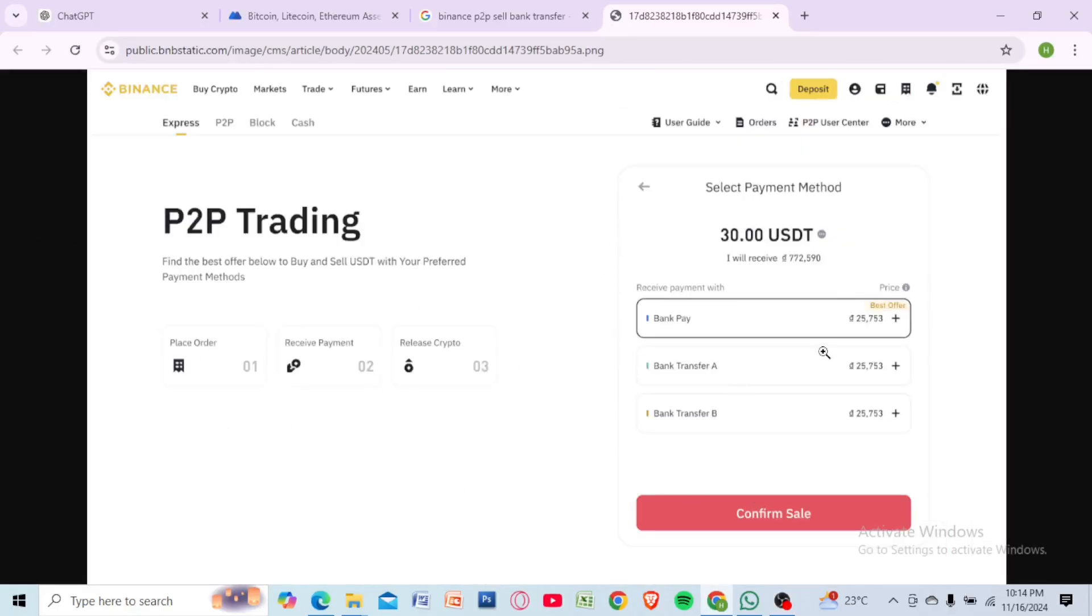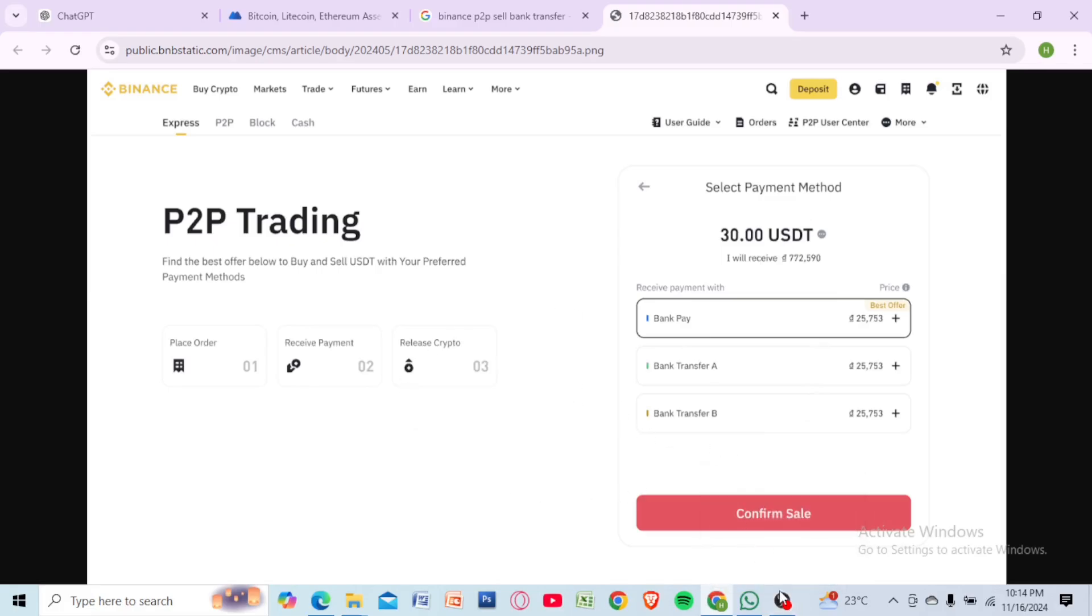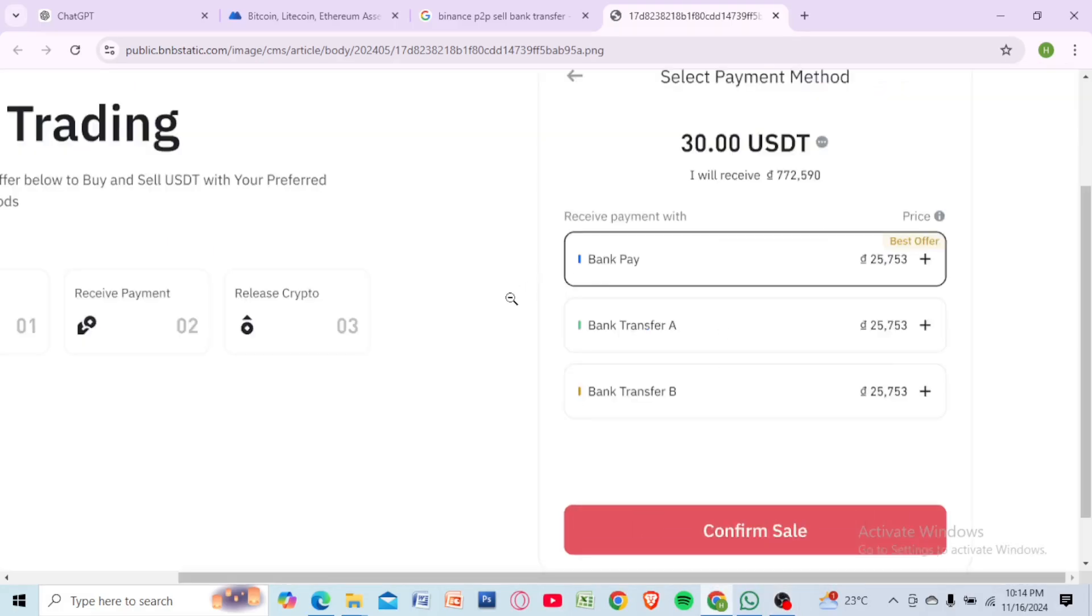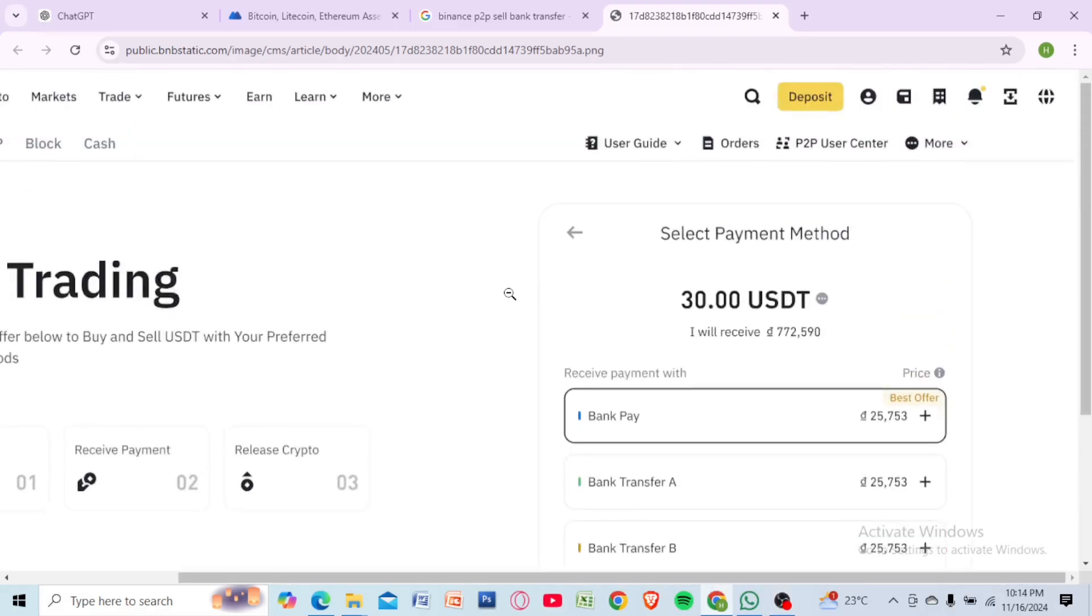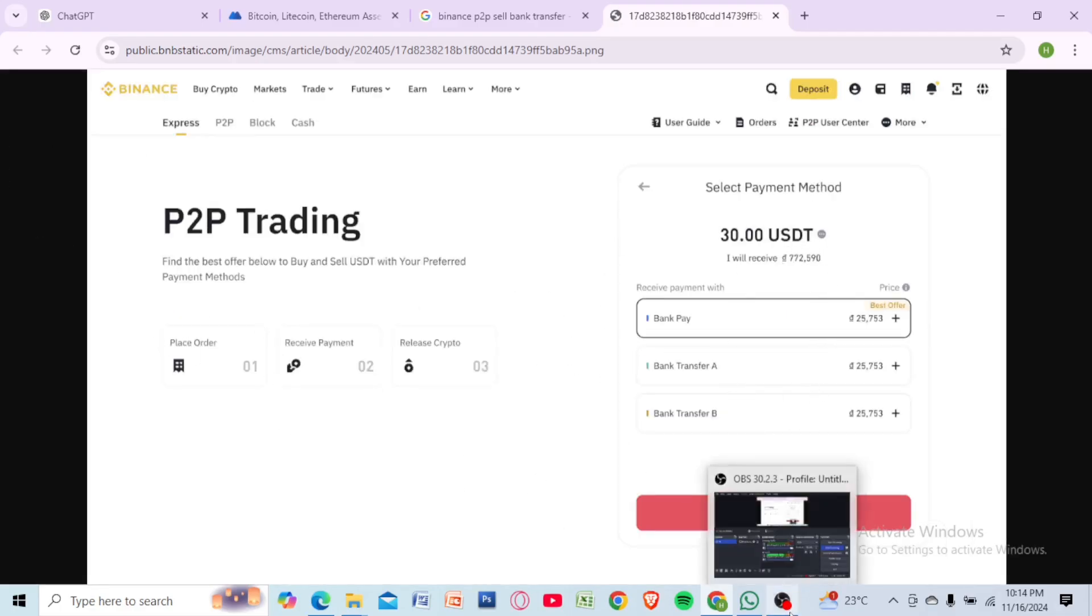Enter your bank details on the external exchange if needed. Confirm the transfer and wait for the funds to arrive in your bank account. This can take from a few minutes to a couple of hours depending on the method used. Thank you for watching.